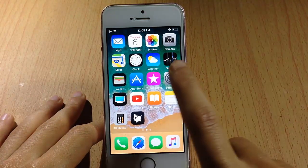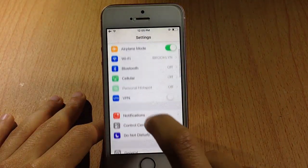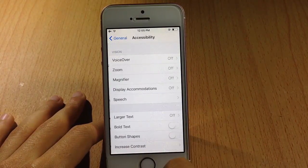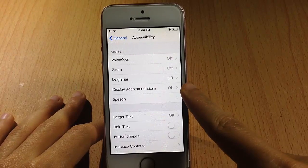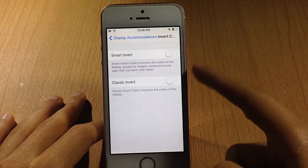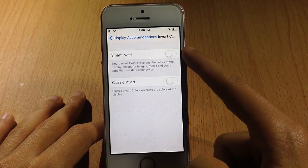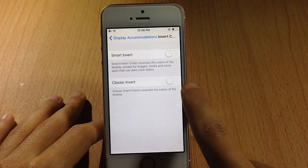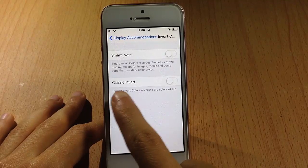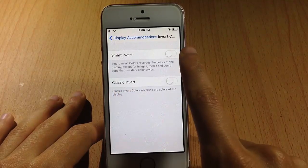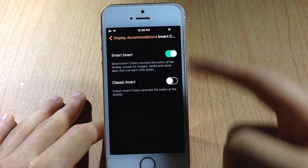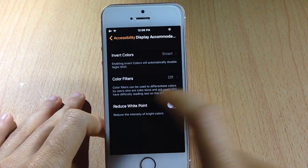To enable it, simply go to Settings, scroll to General, then Accessibility, and go to Display Accommodations. Tap Invert Colors and you will see a new option that has been added. Usually you just see Invert Color, which has become Classic Invert, but with Smart Invert you will notice the dark mode in your apps, as you can see in Settings here.